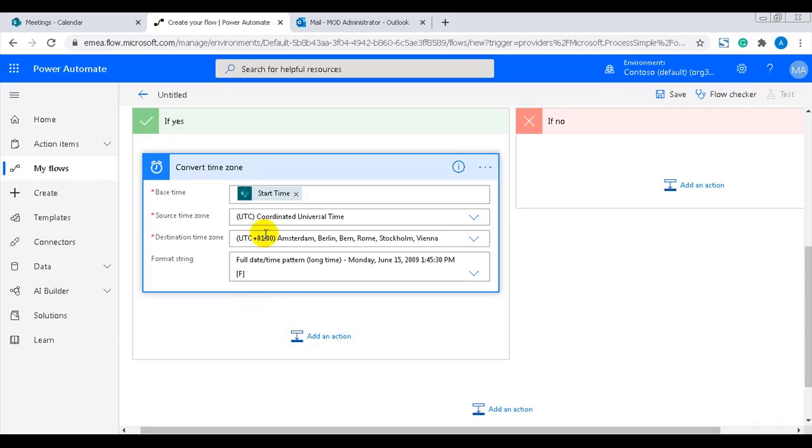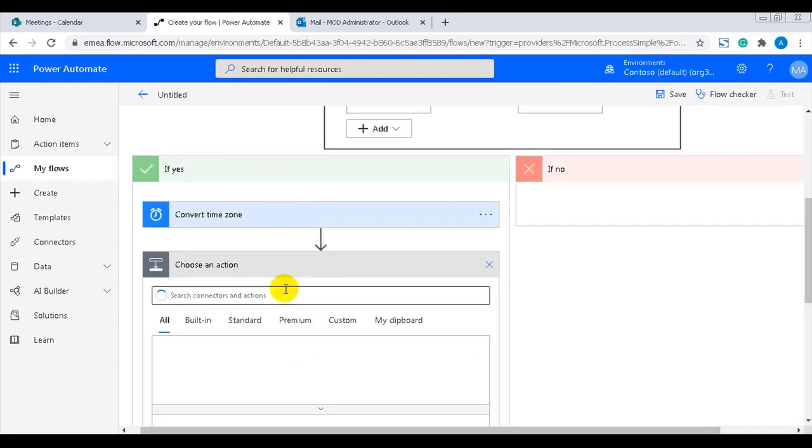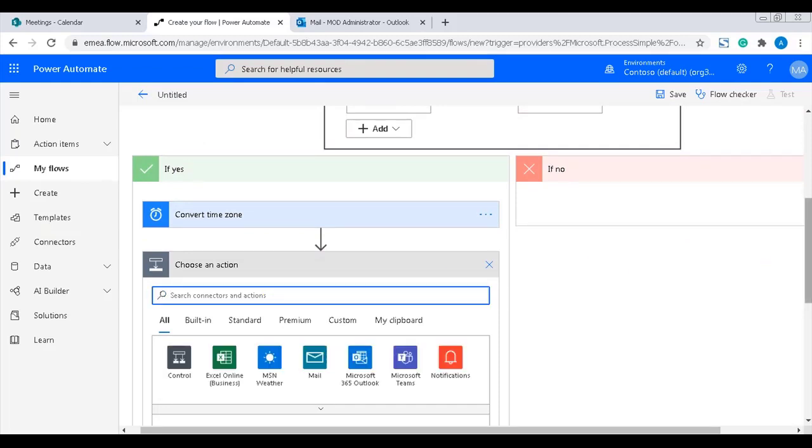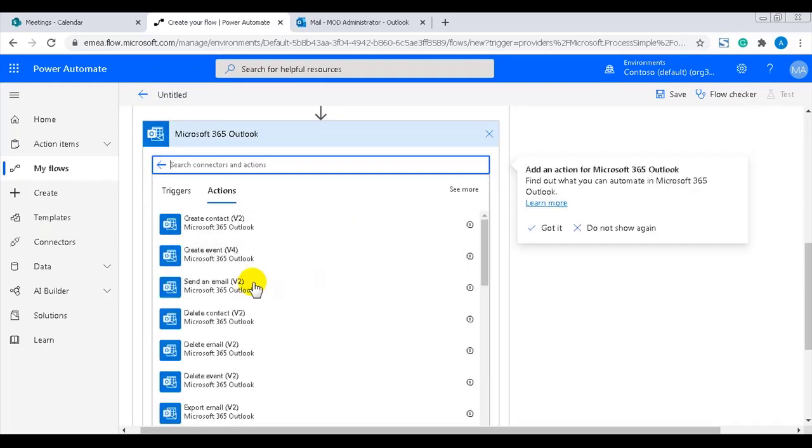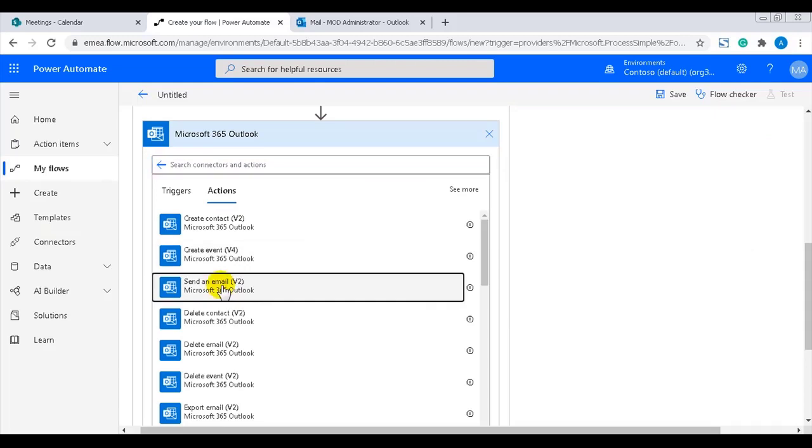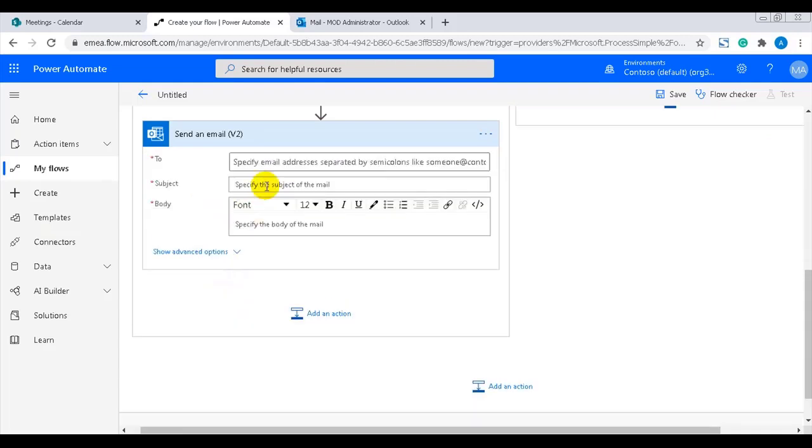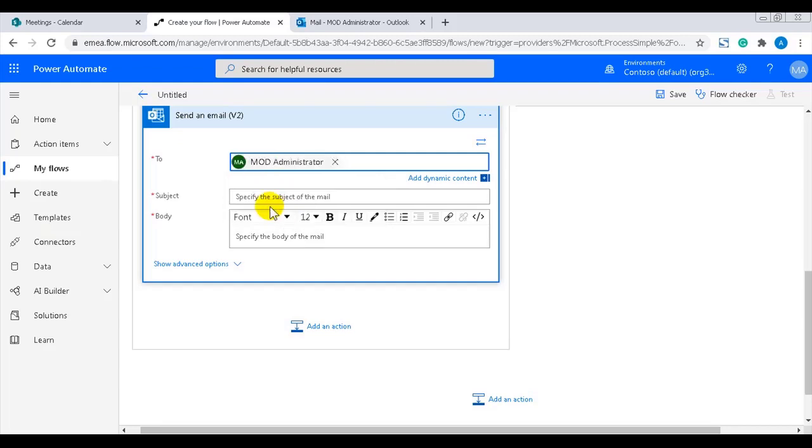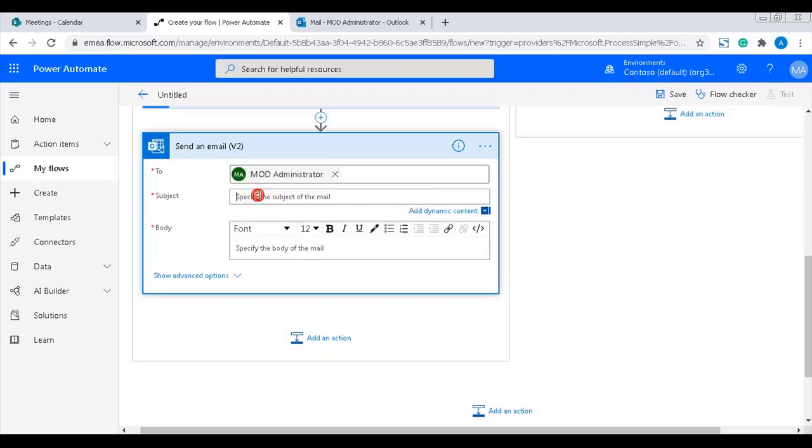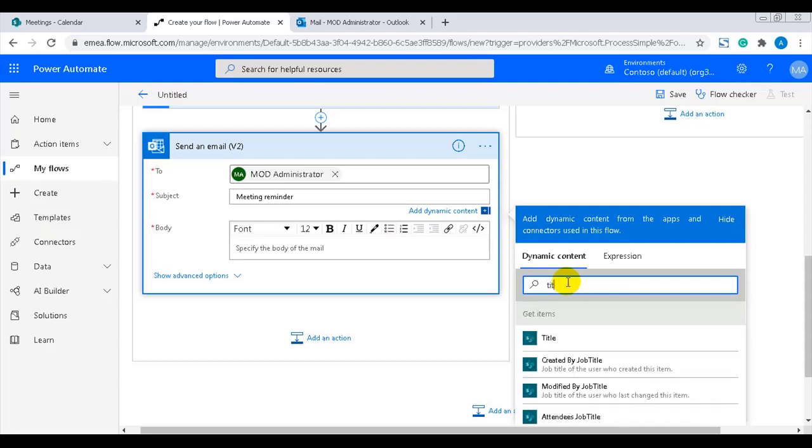Now I can add the action that sends the email reminder. In the to field I'll add myself, but you can of course create a similar flow for any other person. In the email subject I'll have meeting reminder hardcoded and then the dynamic content title from the get items action.